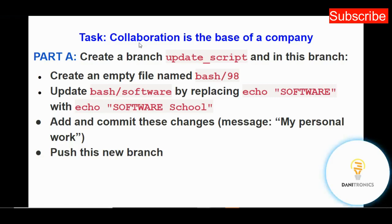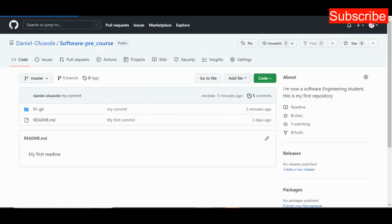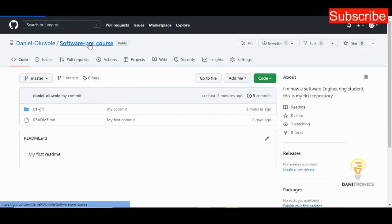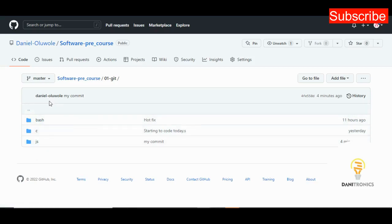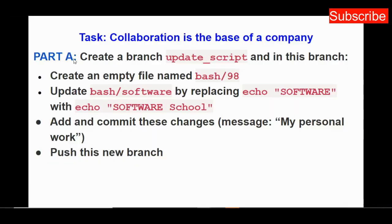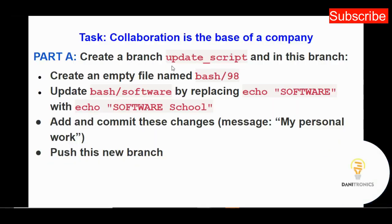Today we'll be working on this task titled 'Collaboration is the Base of a Company', which is a continuation of my previous video. In the previous video we created a repository named 'software_precourse' containing a directory named '01' with three subdirectories: bash, c, and js. Today I'll be continuing from there, and the task says we should create a branch named 'update_script'.